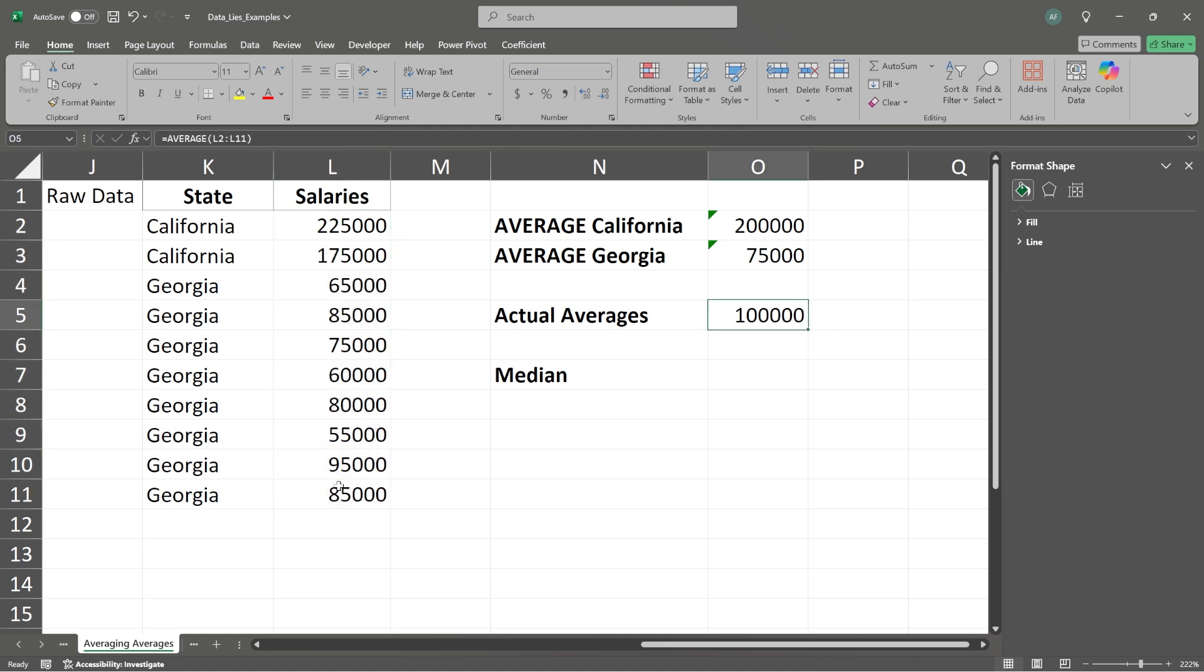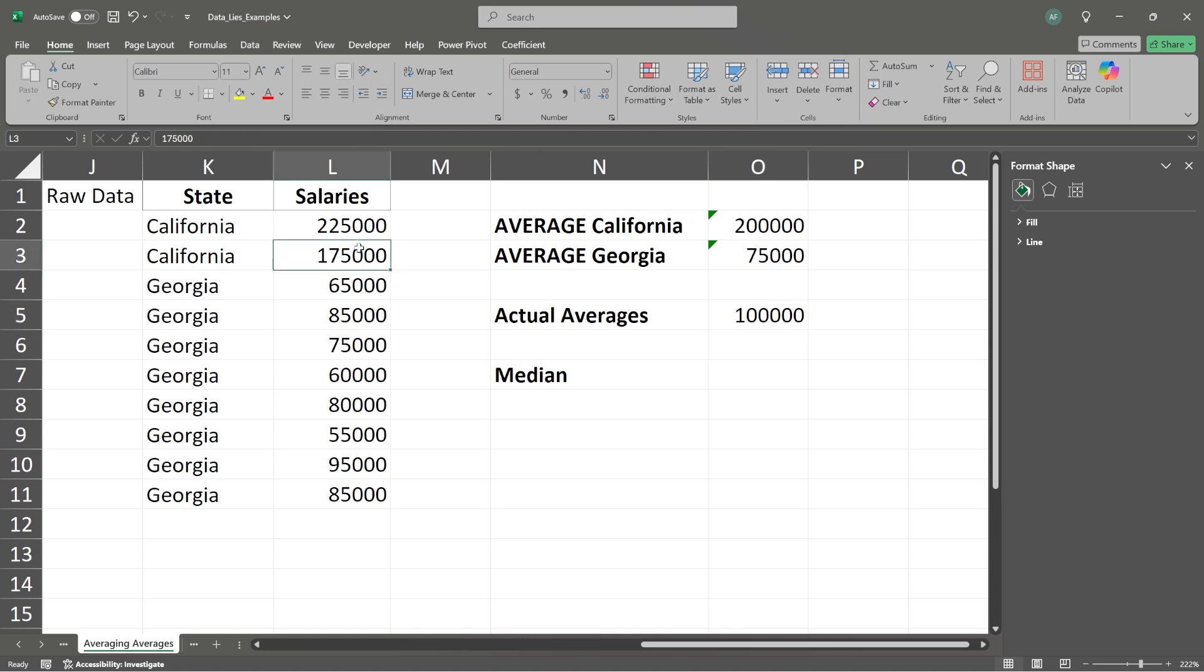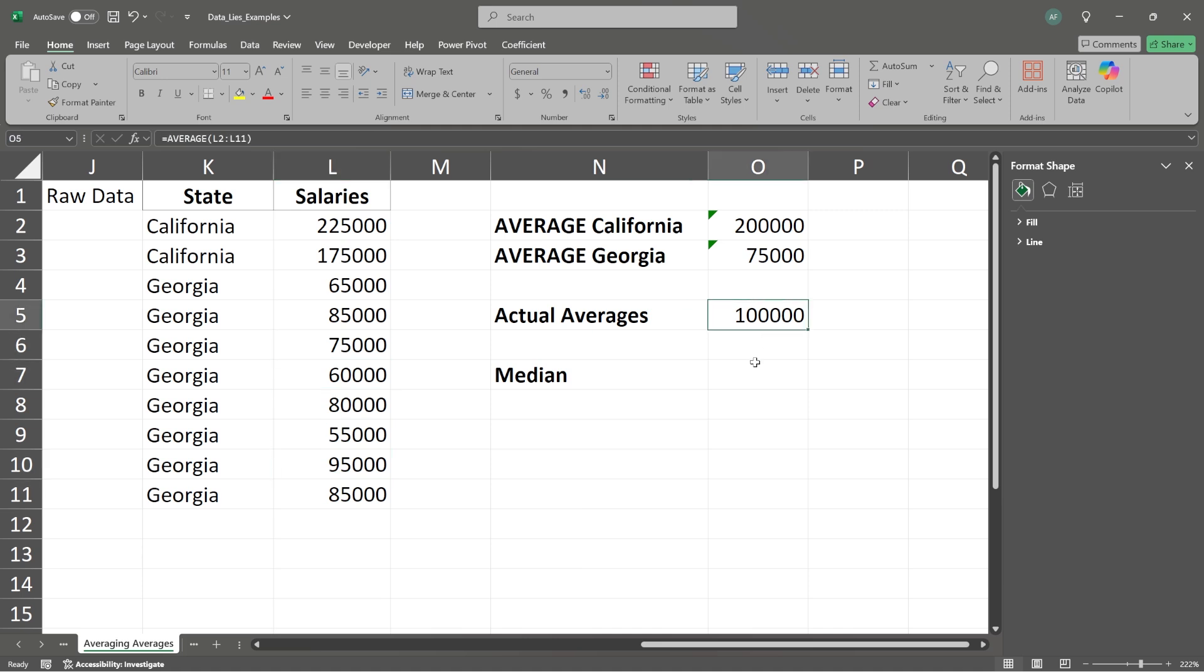Now, what's interesting is if you look throughout all of our salaries here, nobody makes $100,000. In fact, most people don't actually come anywhere close to $100,000. This is $175,000, $225,000. Then we have $95,000. That's the closest one. Then we have $85,000. No one actually makes $100,000. And so that's kind of misleading. Statistically, this is the average. But this may not be what you're trying to convey to whoever is looking at this.